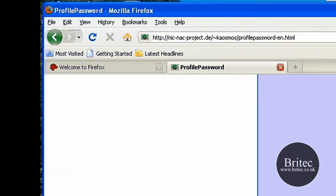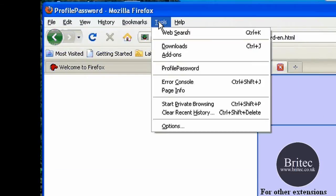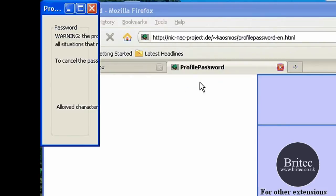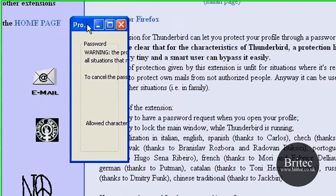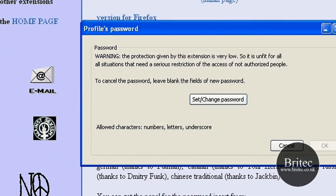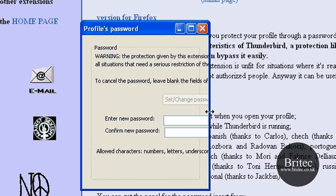Once we've restarted our browser we need to go to the top to Tools, and you'll see now there's a Profile Password option there. Click on that, bring that down, and open it up.